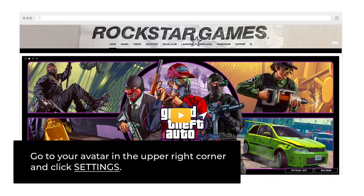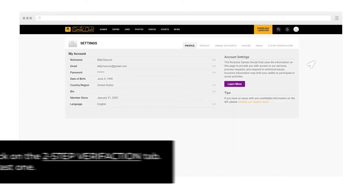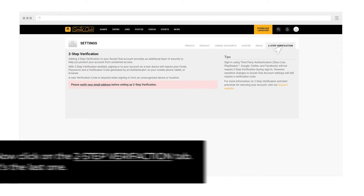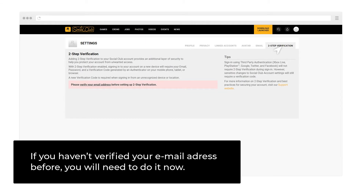Go to your avatar in the upper right corner and click Settings. Now click on the 2-Step Verification tab — it's the last one. If you haven't verified your email address before, you will need to do it now.